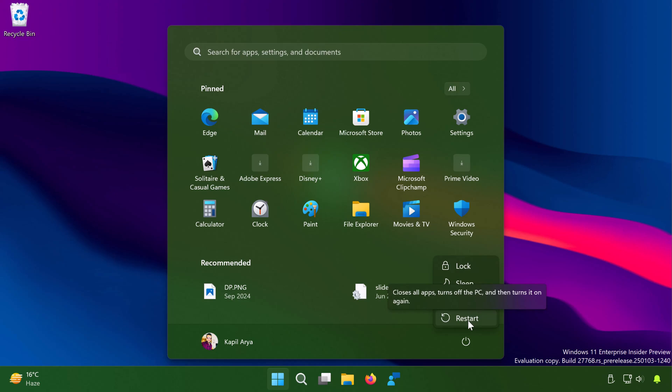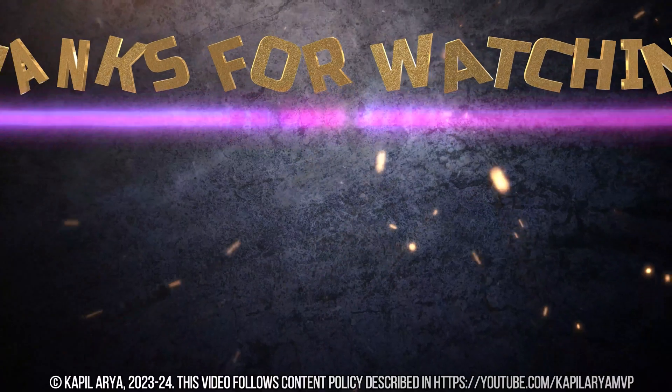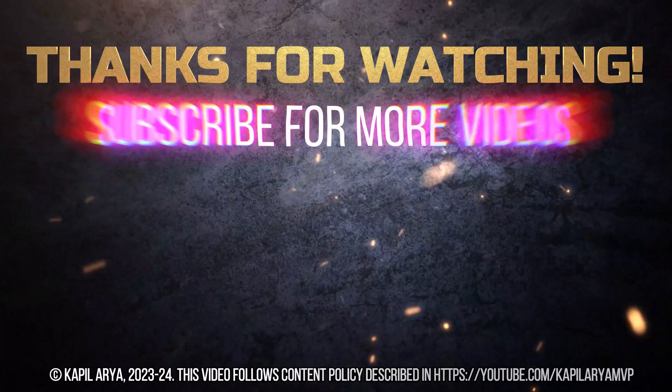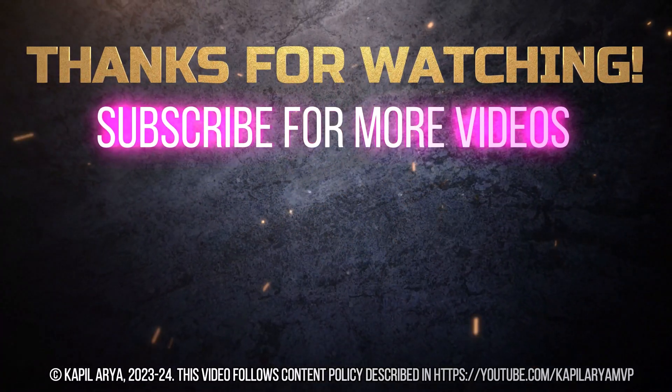In case if issues still persist, do let me know your comments. I'll be happy to help you. And that's it for now on this video. Thanks for watching it. If you found it helpful, do like it, share it and don't forget to subscribe to my YouTube channel for more videos.